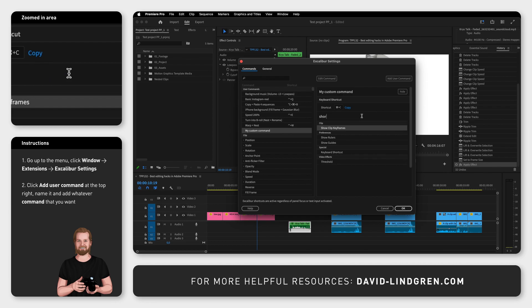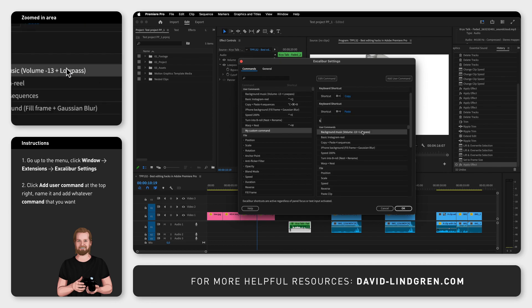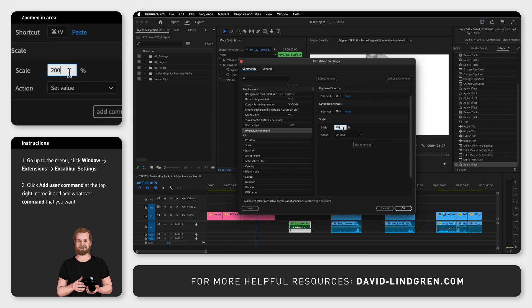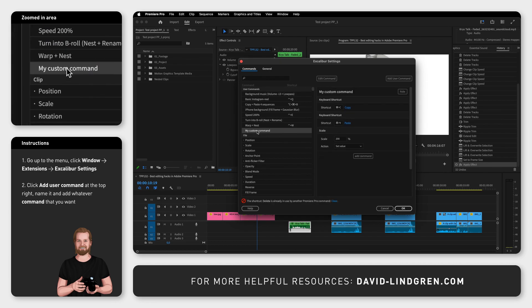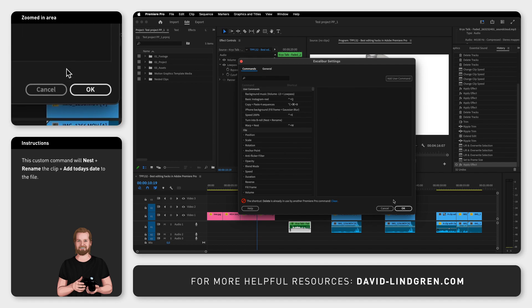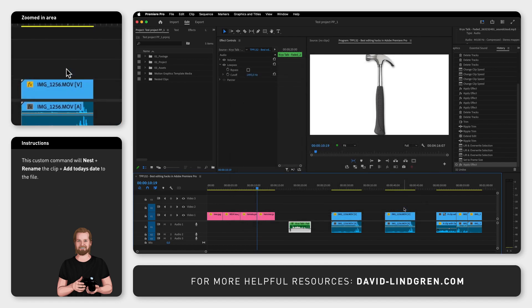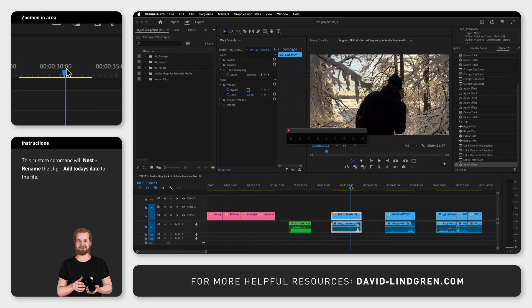The third thing you can do is another user command I've created called Turn Into B-roll, which will nest and rename your clip. I've decided to add today's date to the name as well.